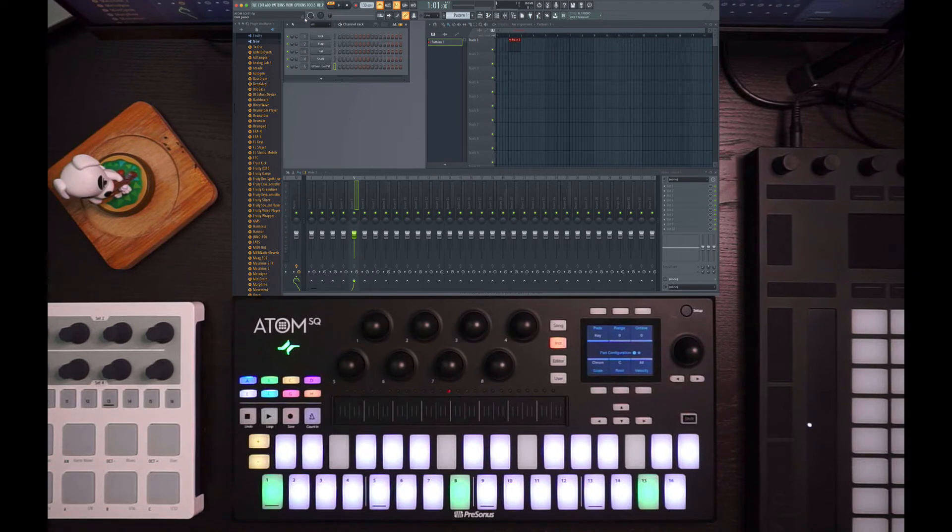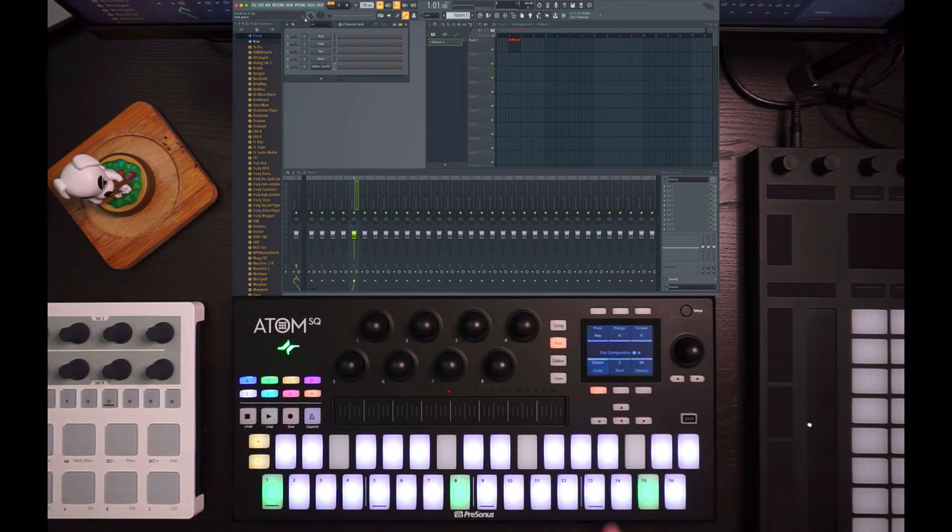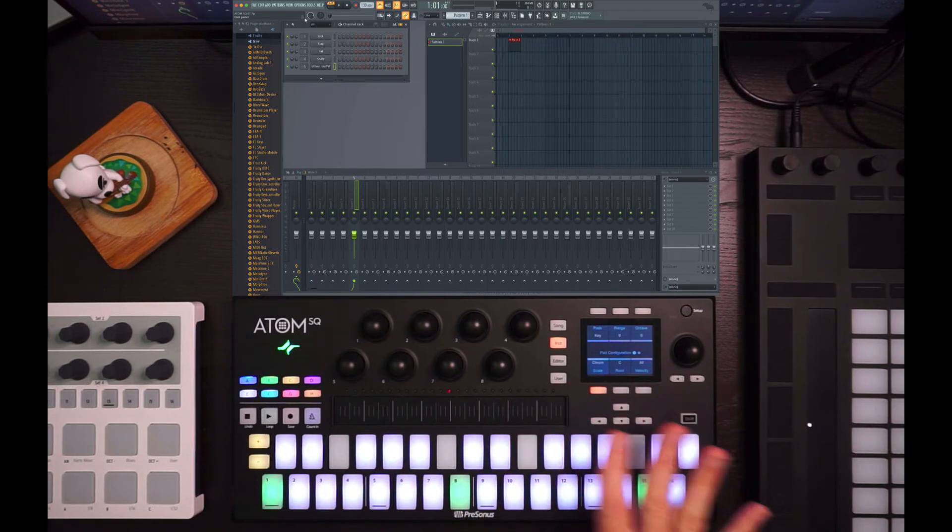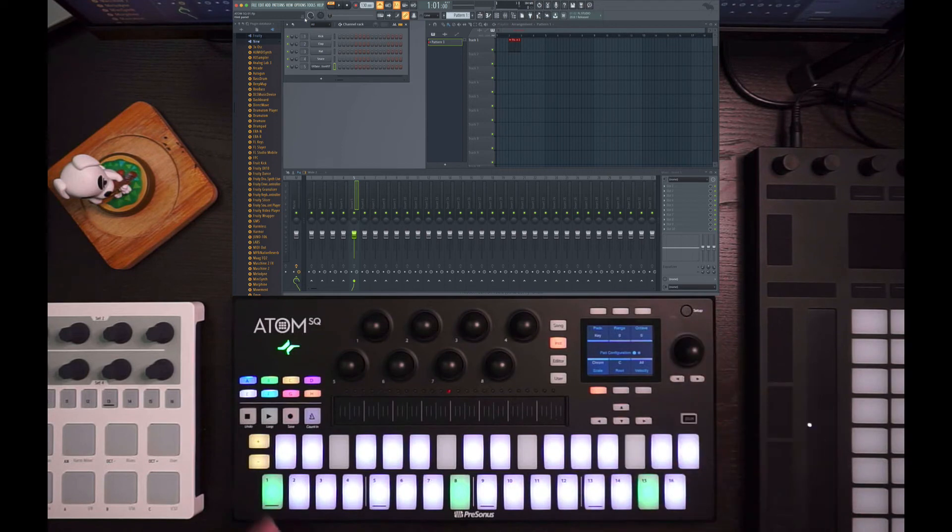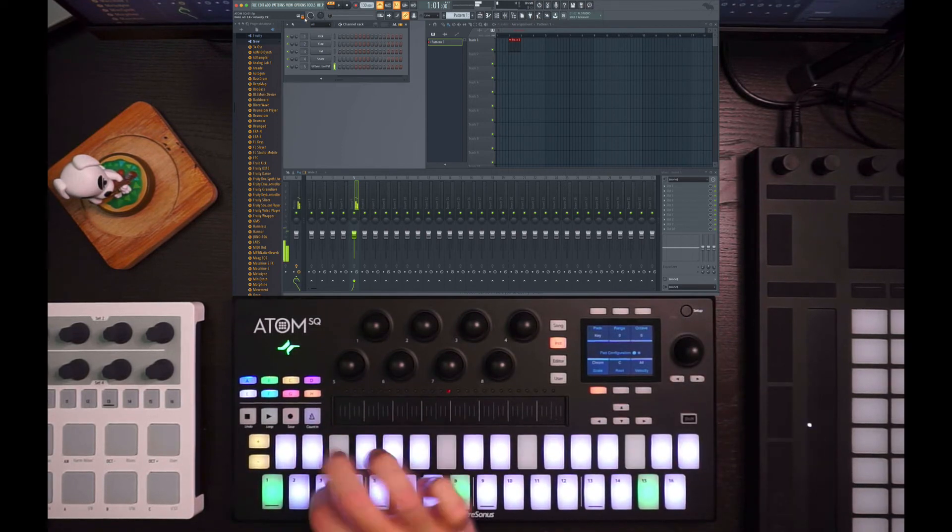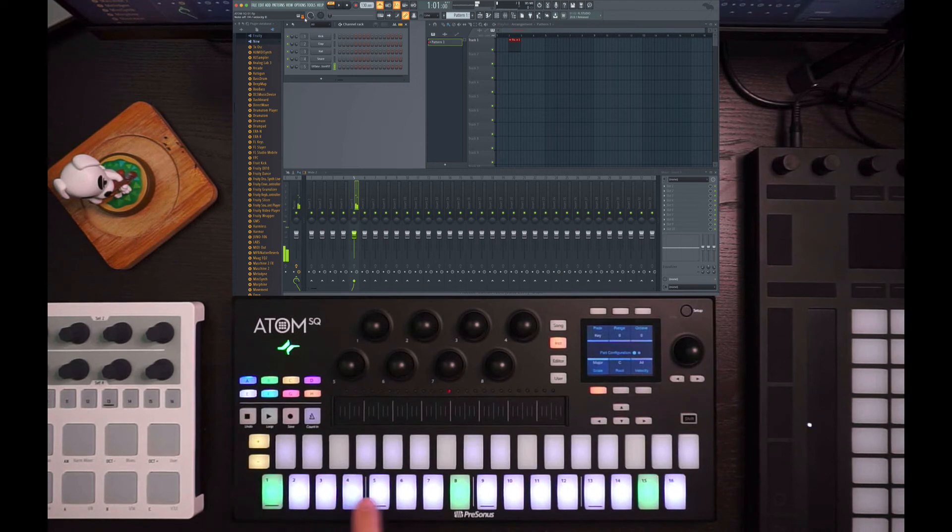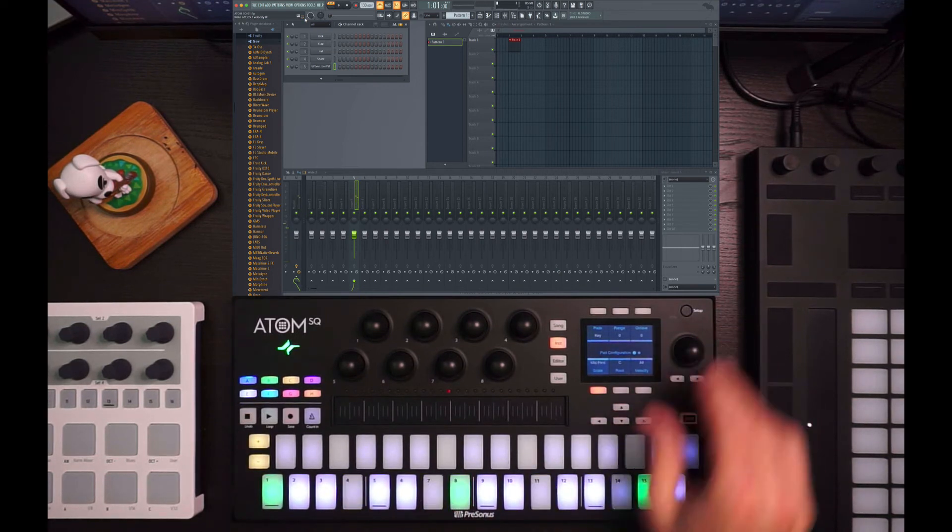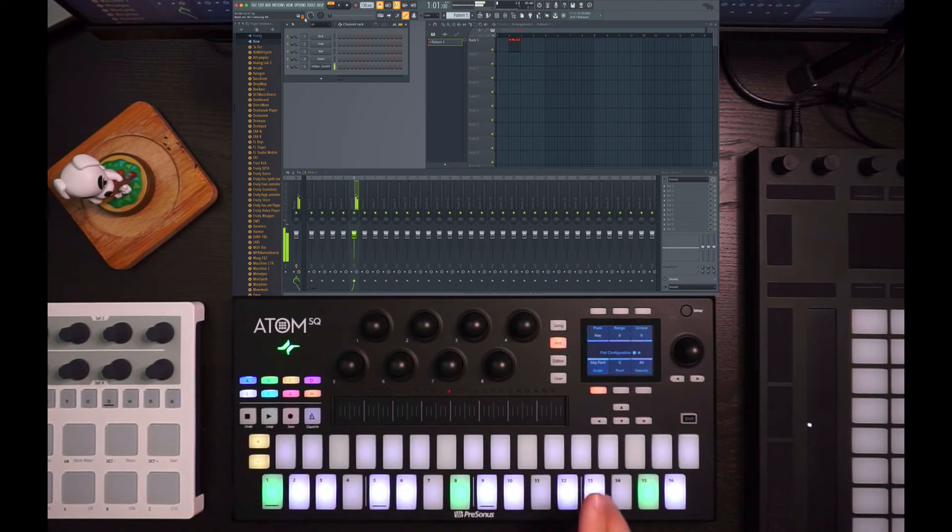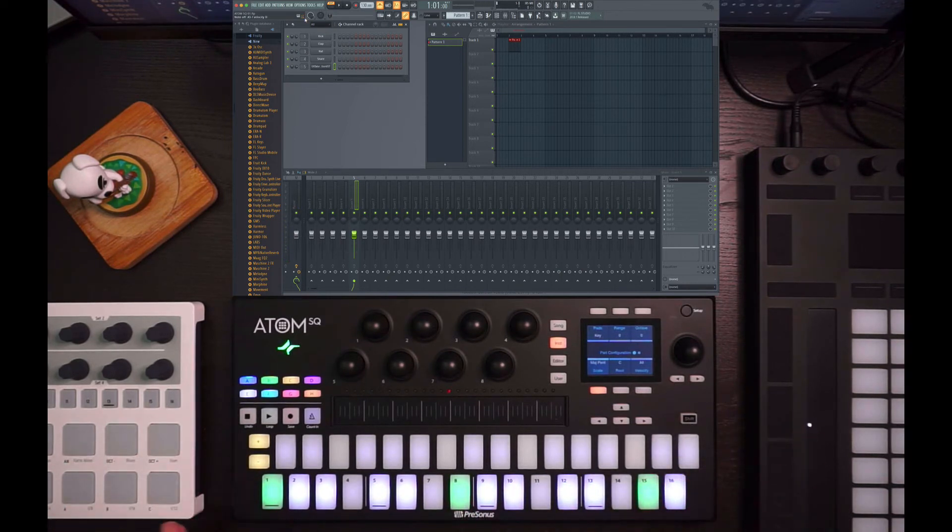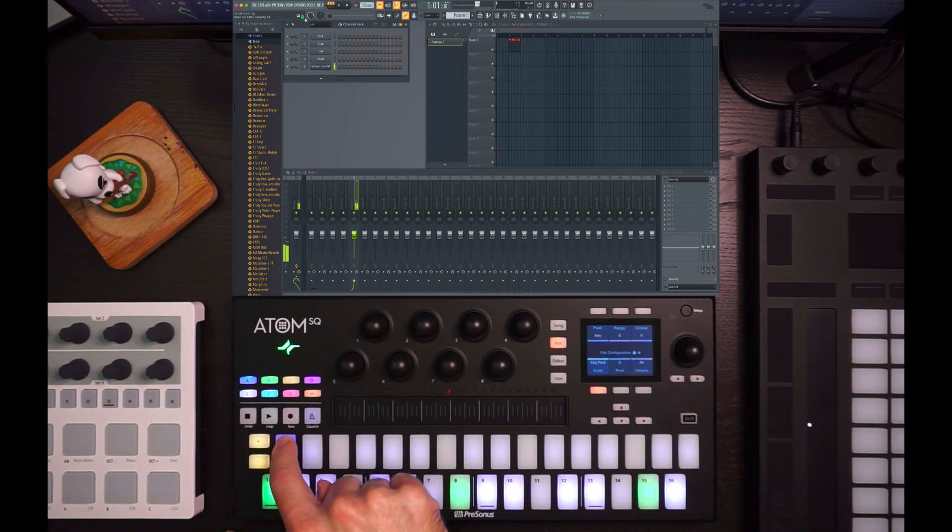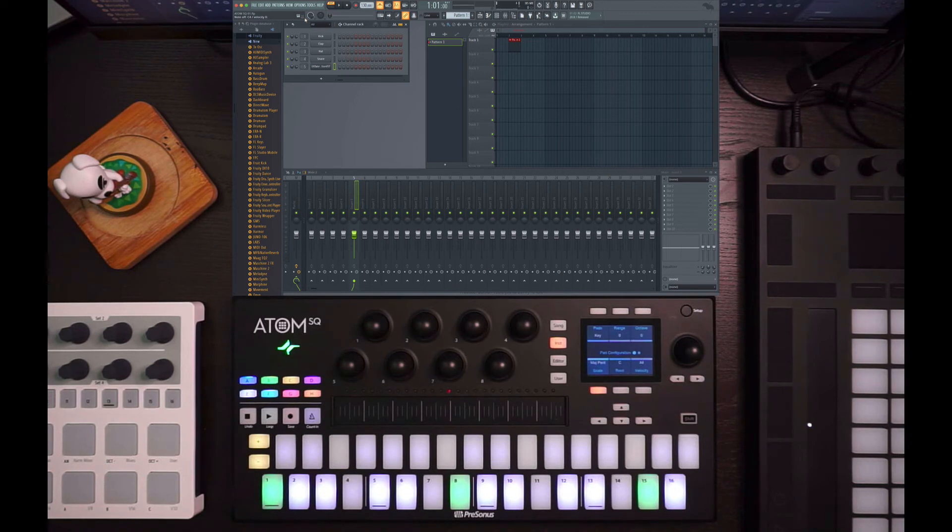And then you throw that into... I'll throw in as well the ability to use scales. So if I come over here, and this is all built into Atom SQ, we're set to chromatic right now. That's chromatic. If I switch this to major... or minor, pentatonic, or sorry, major pentatonic. And then notice how the keyboard is kind of... some things are lit up and some things are not. You can still play wrong notes in this mode, but the lit up pads are showing you the correct notes in the scale.